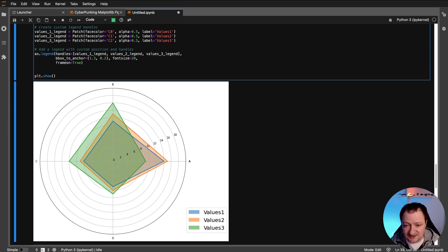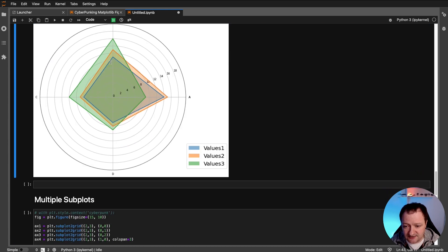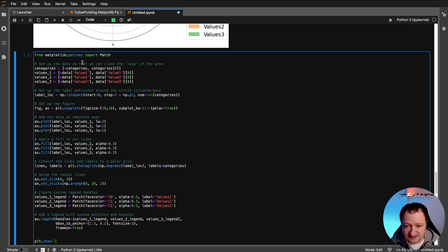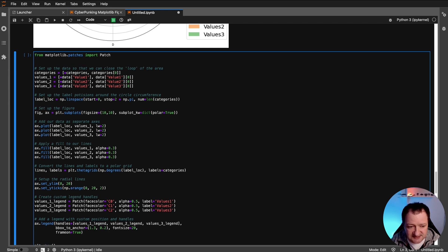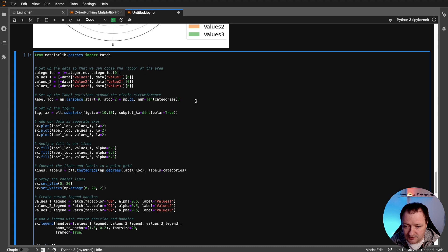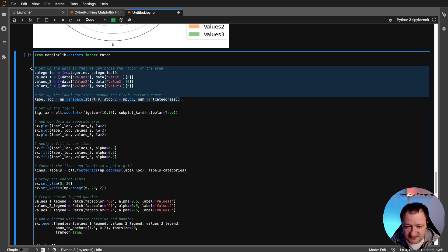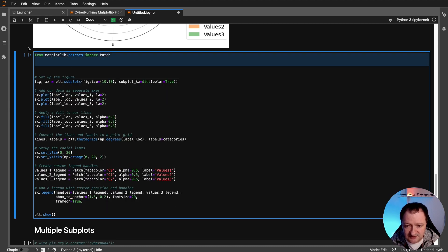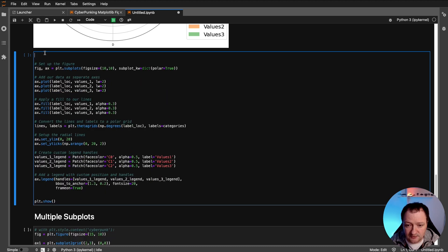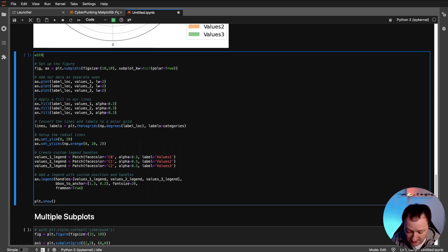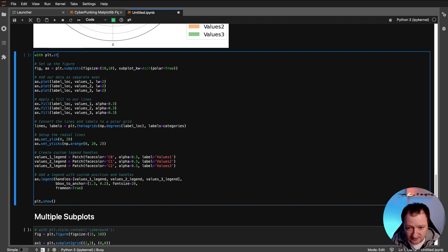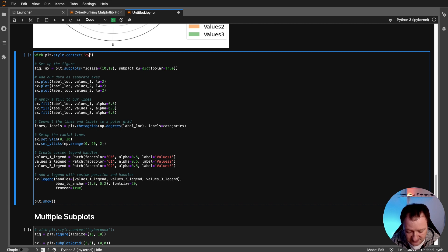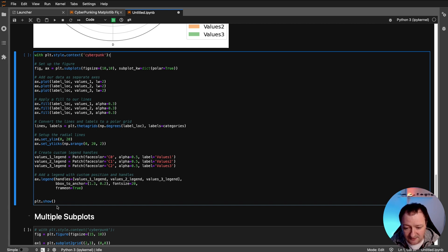We can take that whole chart and we can cyberpunk it. And it's very simple to do. Again, it's just basically one line of code to be able to do this. And what we need to do is take out some of the setup here. So we don't really need that. It's already been done. We don't need to import again. Obviously, we've already done it. And then we just go up with plt.style.context. And we just basically cyberpunk it. That's all we need to do. Very simple.